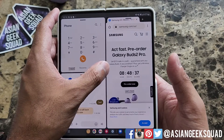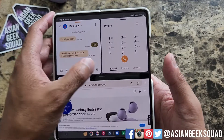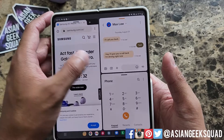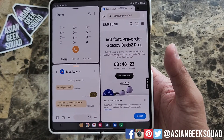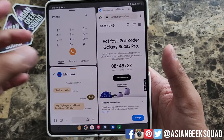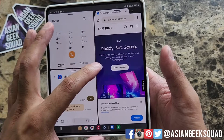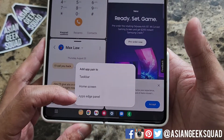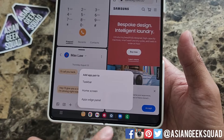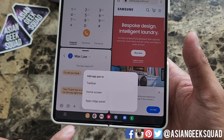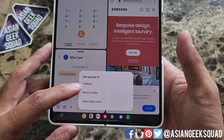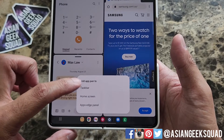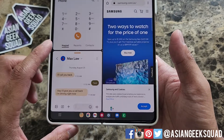If you want to rotate, you can rotate by tapping the menu button here in the middle. You also have the option of saving this. Tap save and you have three different options: save to the taskbar, save to the home screen, or save to the app edge panel. Let's go ahead and add it to the taskbar.